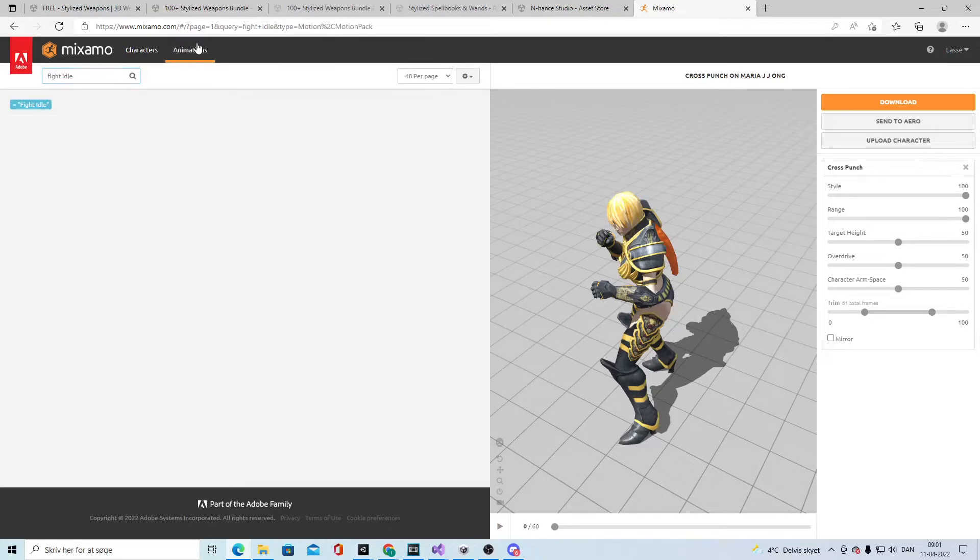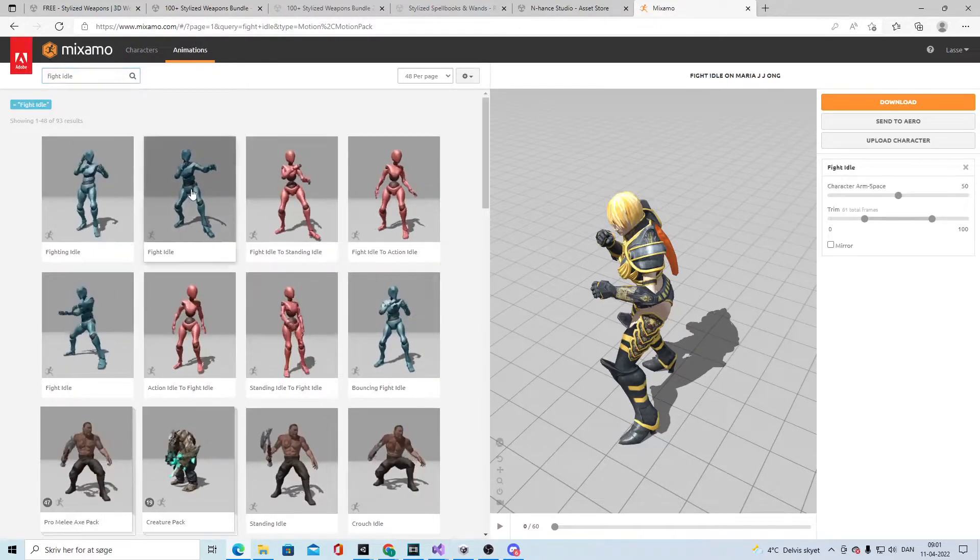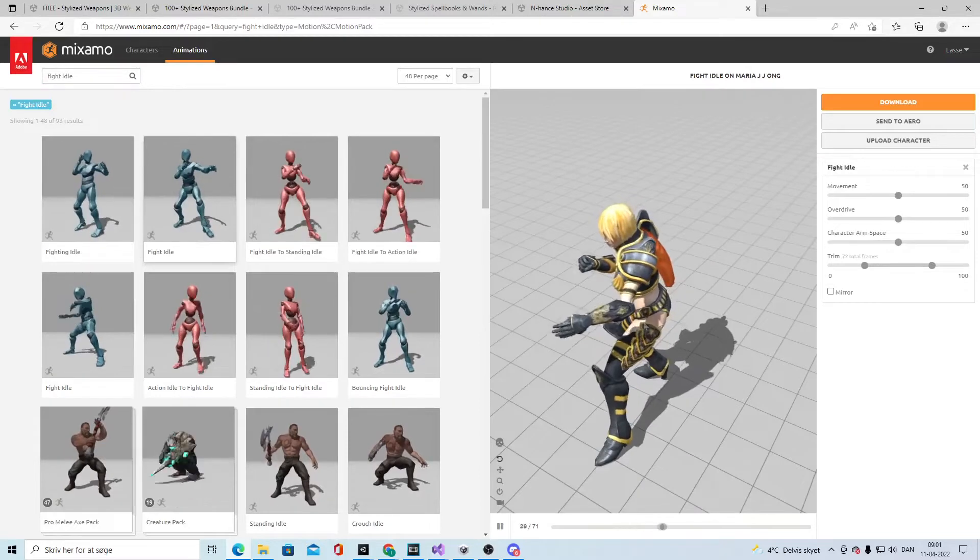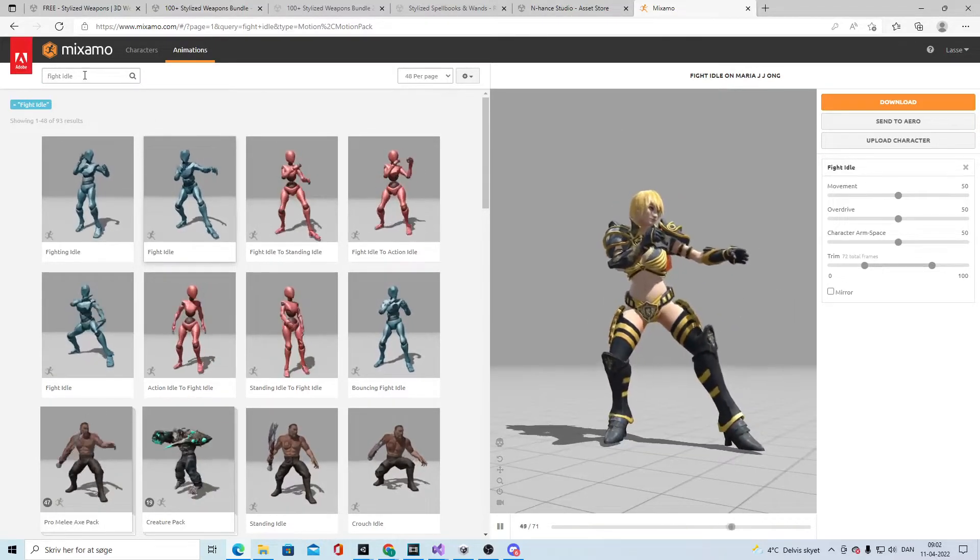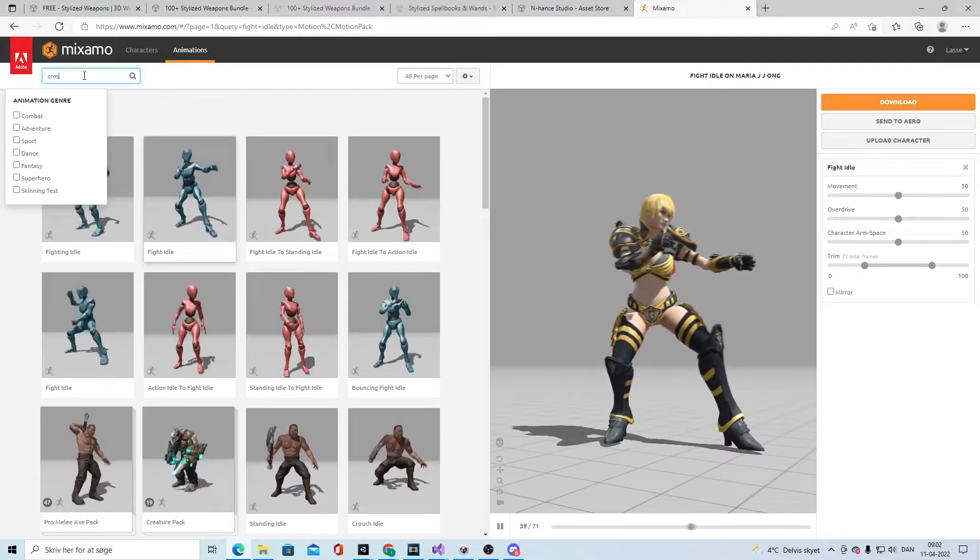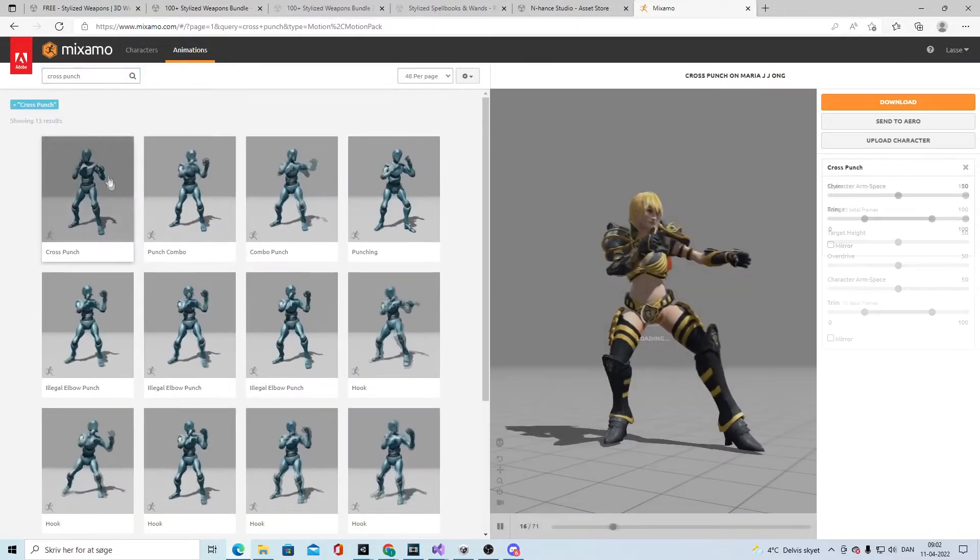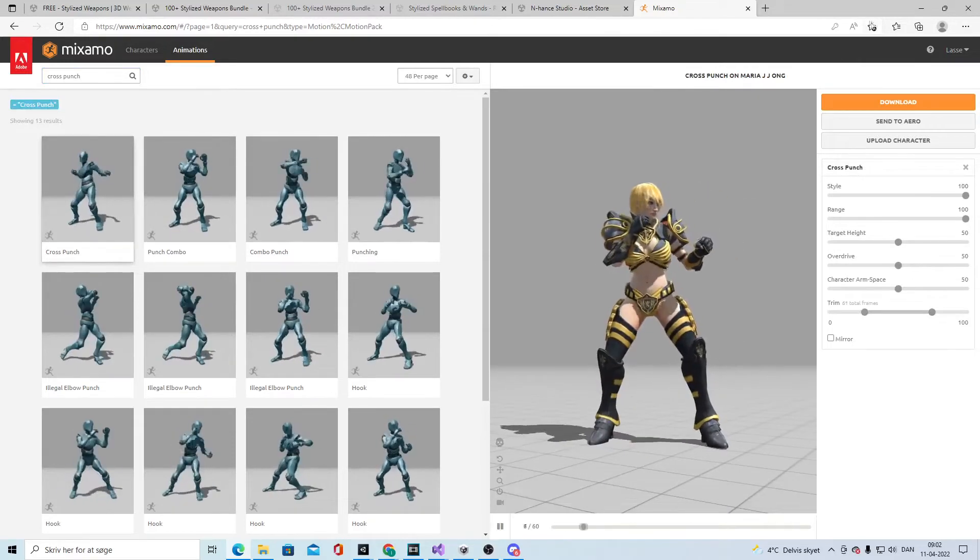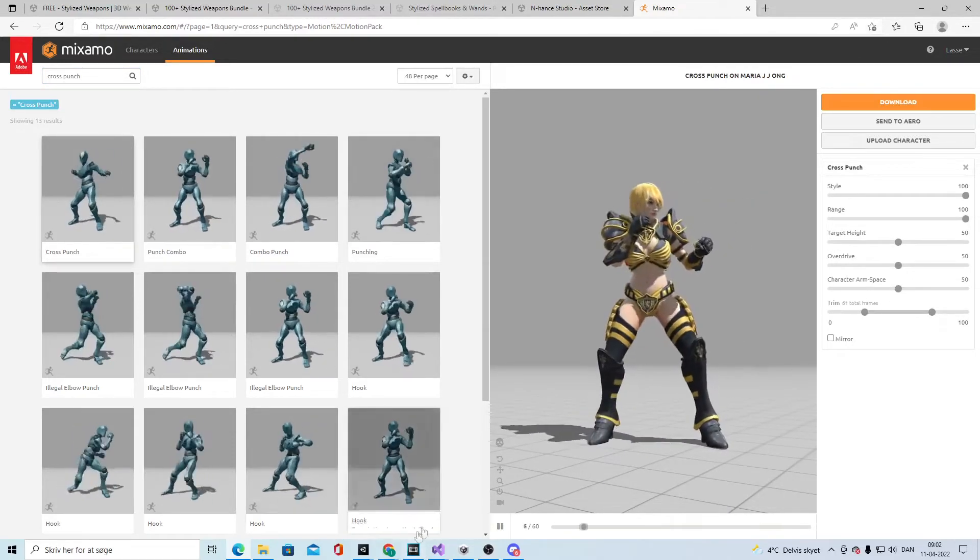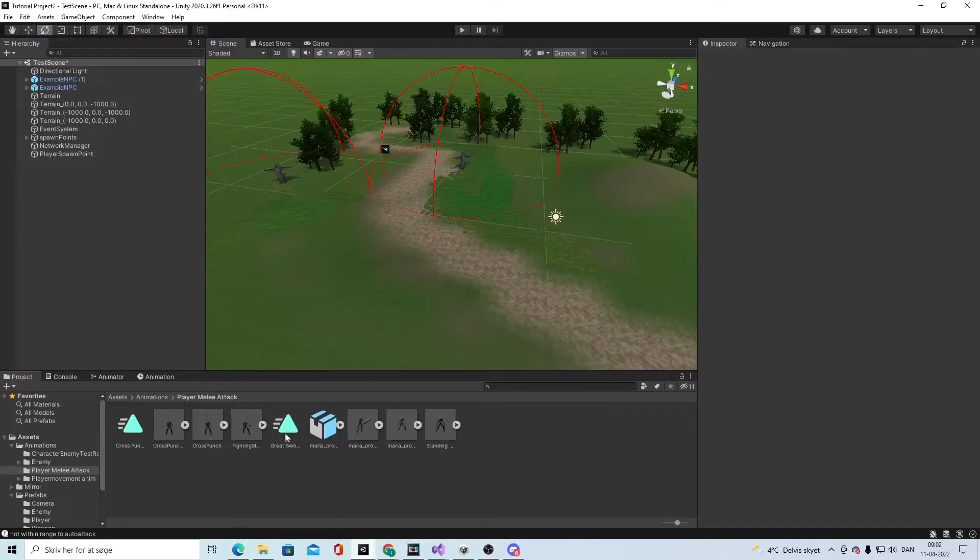You click animation, then I use this fight idle which looks like this, and then I use the crunch punch. I don't take the combo because it's just one tap.